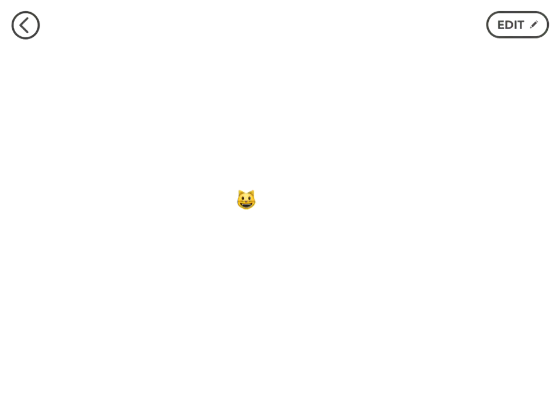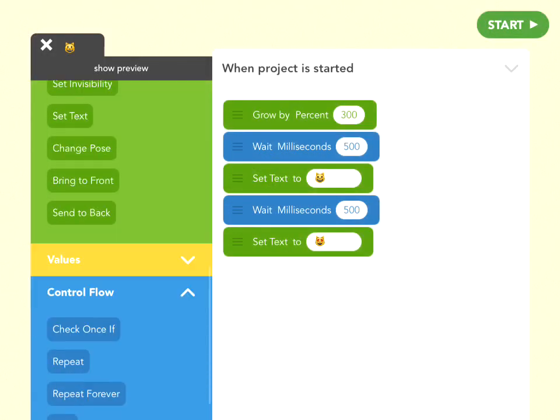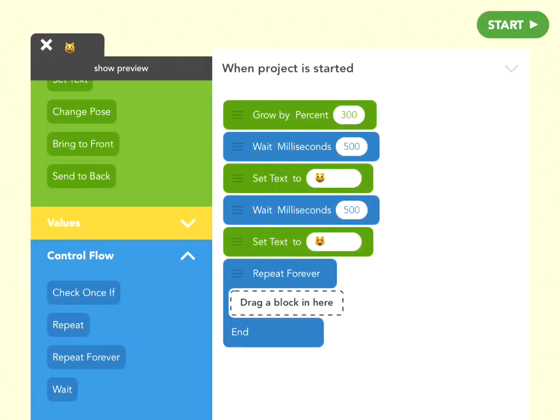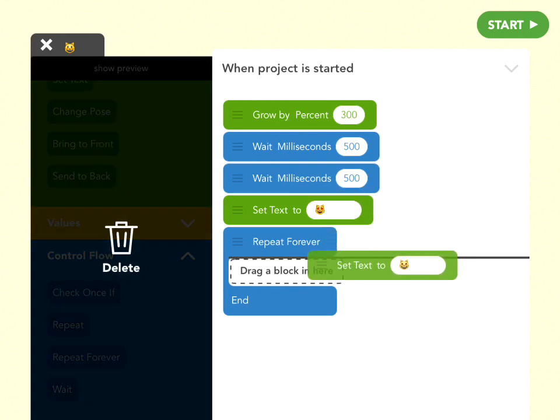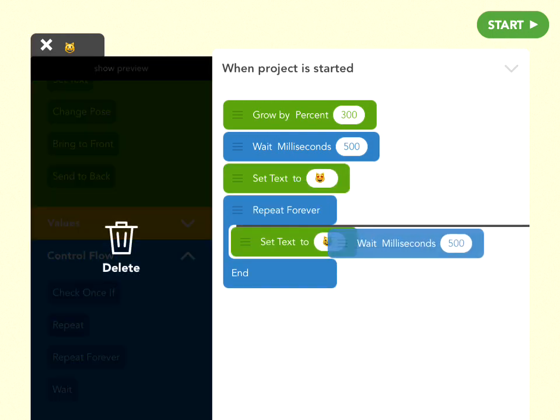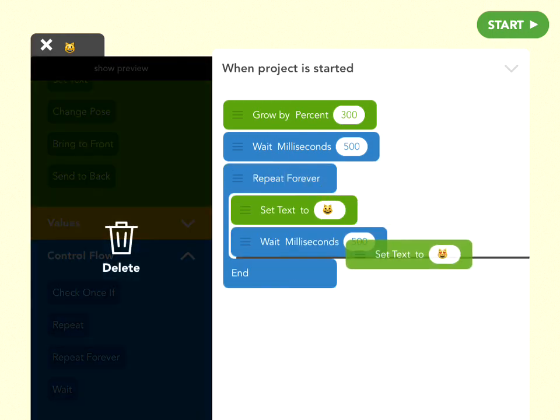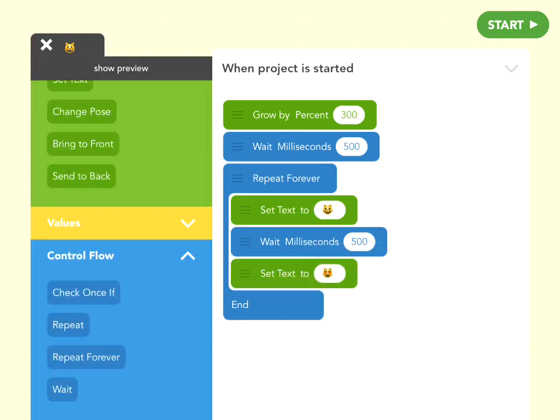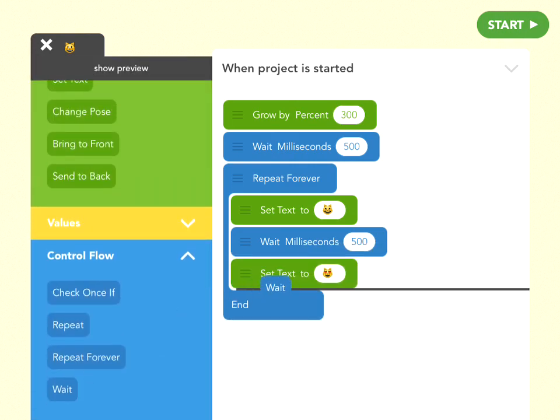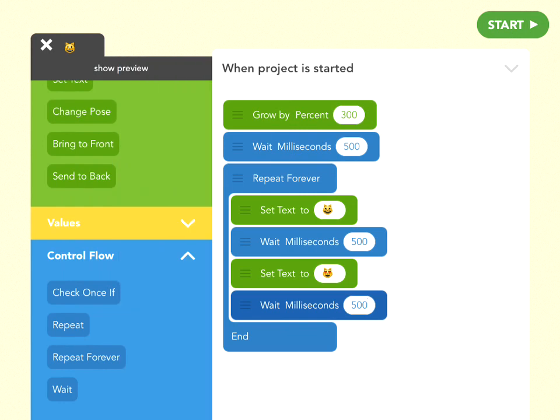What if we want to alternate the face? Well then, we would want to repeat forever, and drag the winky face, the waiting half a second, and the heart face, and waiting one last half a second, and now we have a loop, where she'll go back and forth between the second two images. So let's see what this looks like.